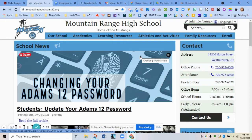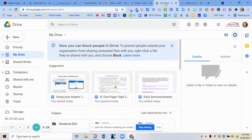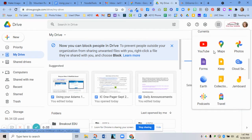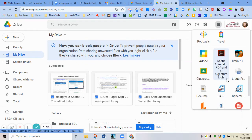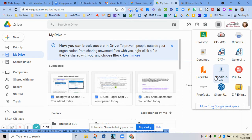To use NoodleTools, you need to make sure you're logged into your school account. Usually you can go to your mail or drive or something like that and click the Google Apps waffle, scroll down and click the NoodleTools logo, and it logs you in.